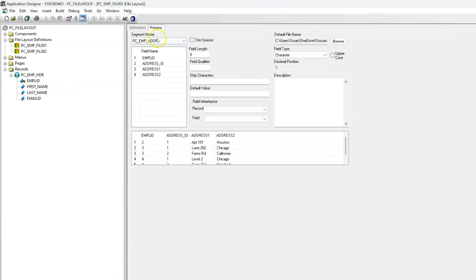Even though file layout supports parent-child hierarchy, I didn't see it working in the case of file layout with CSV file format when trying to import file data from a third-party application. Instead of creating a file layout with parent-child hierarchy, in order for the import logic to work, I had to create the file layout with multiple records as siblings instead. If you happen to know the solution, please share it here — it will be very helpful for me and for others watching this video.